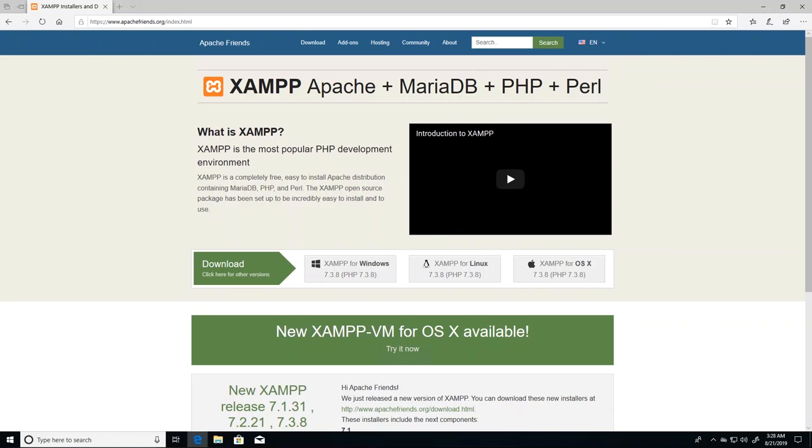Hey guys, welcome back. In this video we'll look at installing the XAMPP server application. As mentioned before, XAMPP is the most popular PHP development environment and the letters stand for Apache which is the web server, MariaDB or MySQL, PHP and Perl.